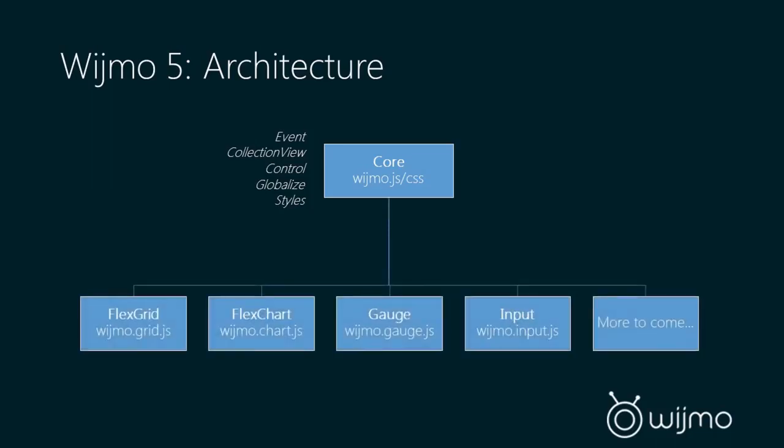Then we have our control modules. We have the grid module. We have the chart module that contains multiple chart types as well as a unique pie chart and a donut chart. We have a gauge module that has linear, radial, and a bullet graph. We have an input module that has a lot of input controls like combo box, autocomplete, input number, input date, etc. And then we have more to come, obviously.